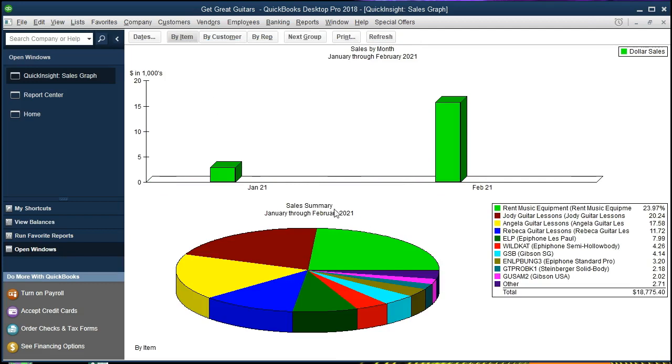So we've got the bar graph and the pie chart here. Now the bar graph of course only has the two months in it so it's not very significant. If we had the whole year it would be a much more populated bar graph. And then we have the pie chart down here which is going to be a nice visual.